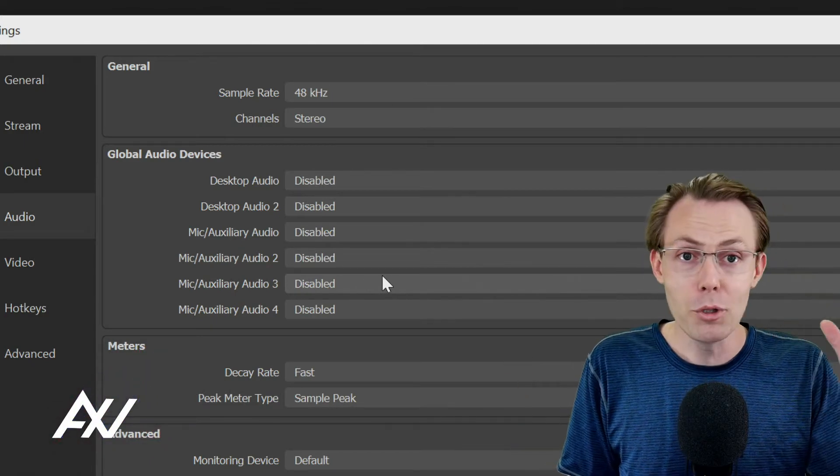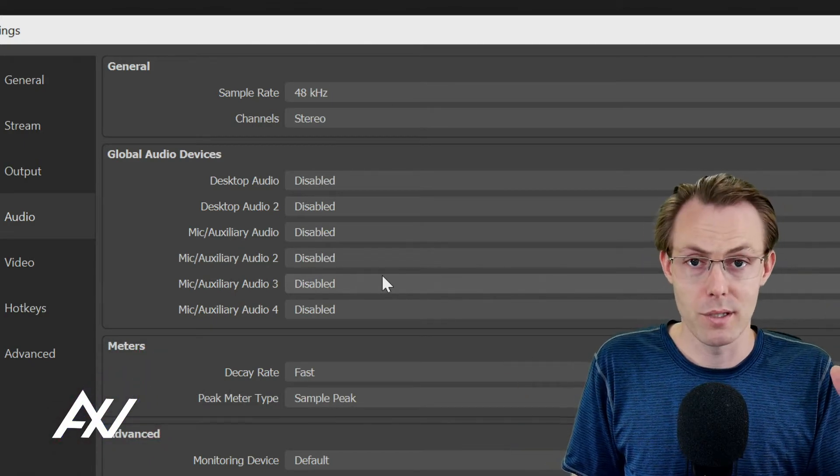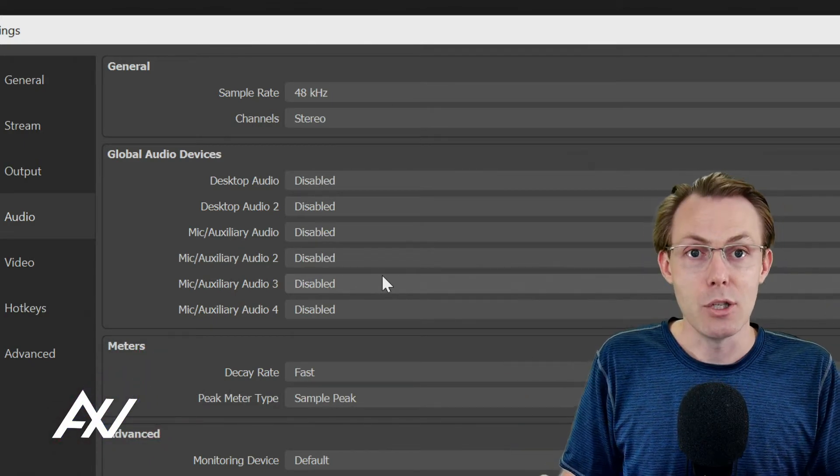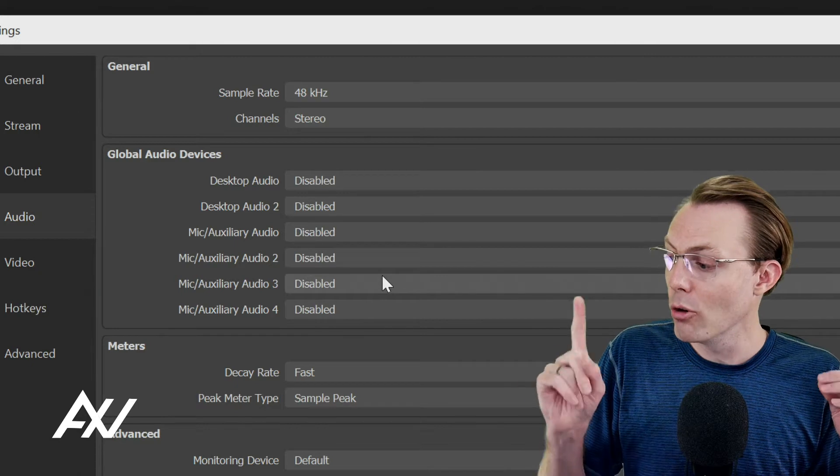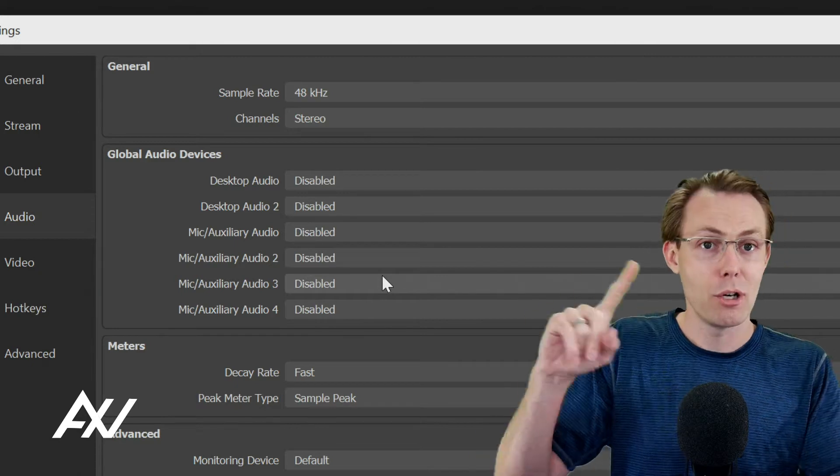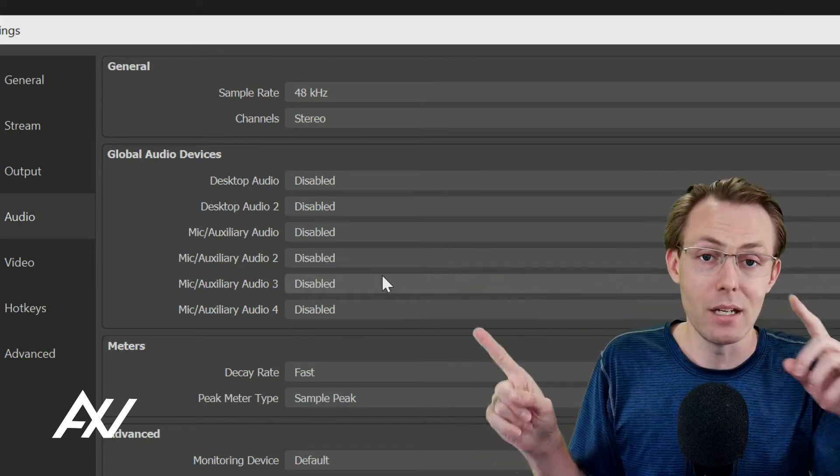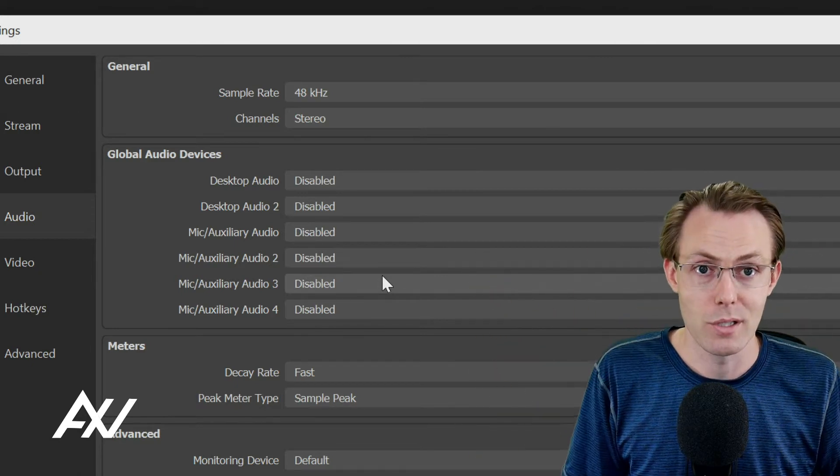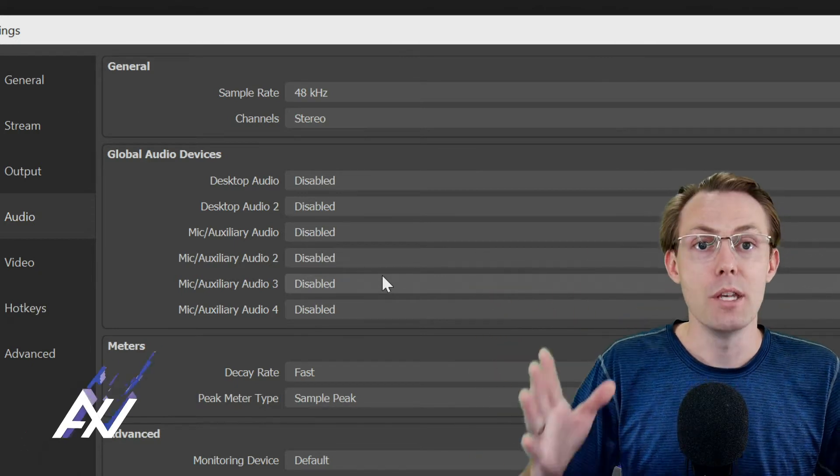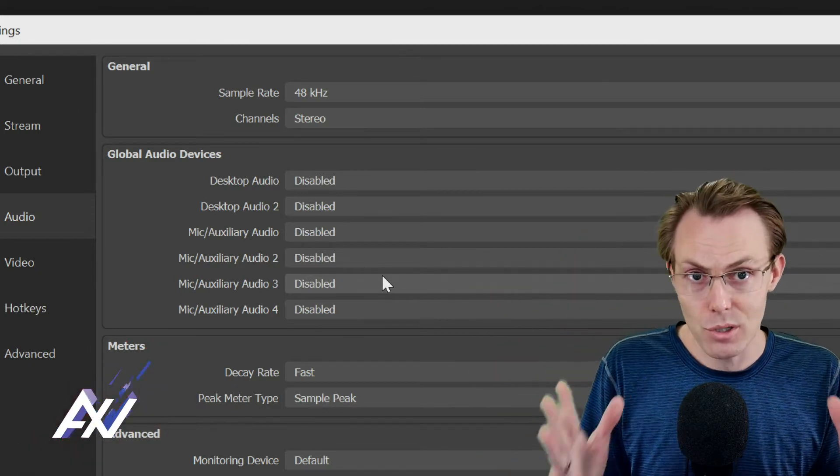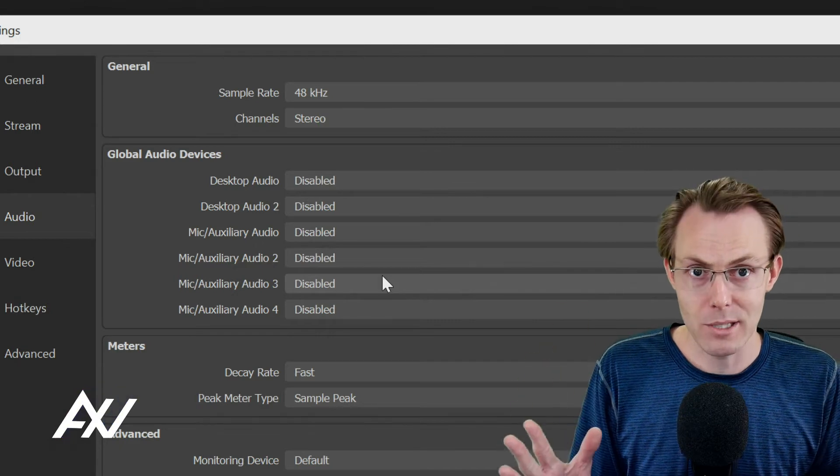Because your Wavelink software, you're going to be pulling in multiple audio sources there. And you don't want OBS to automatically add any audio sources as well. This will confuse you with your mixing.